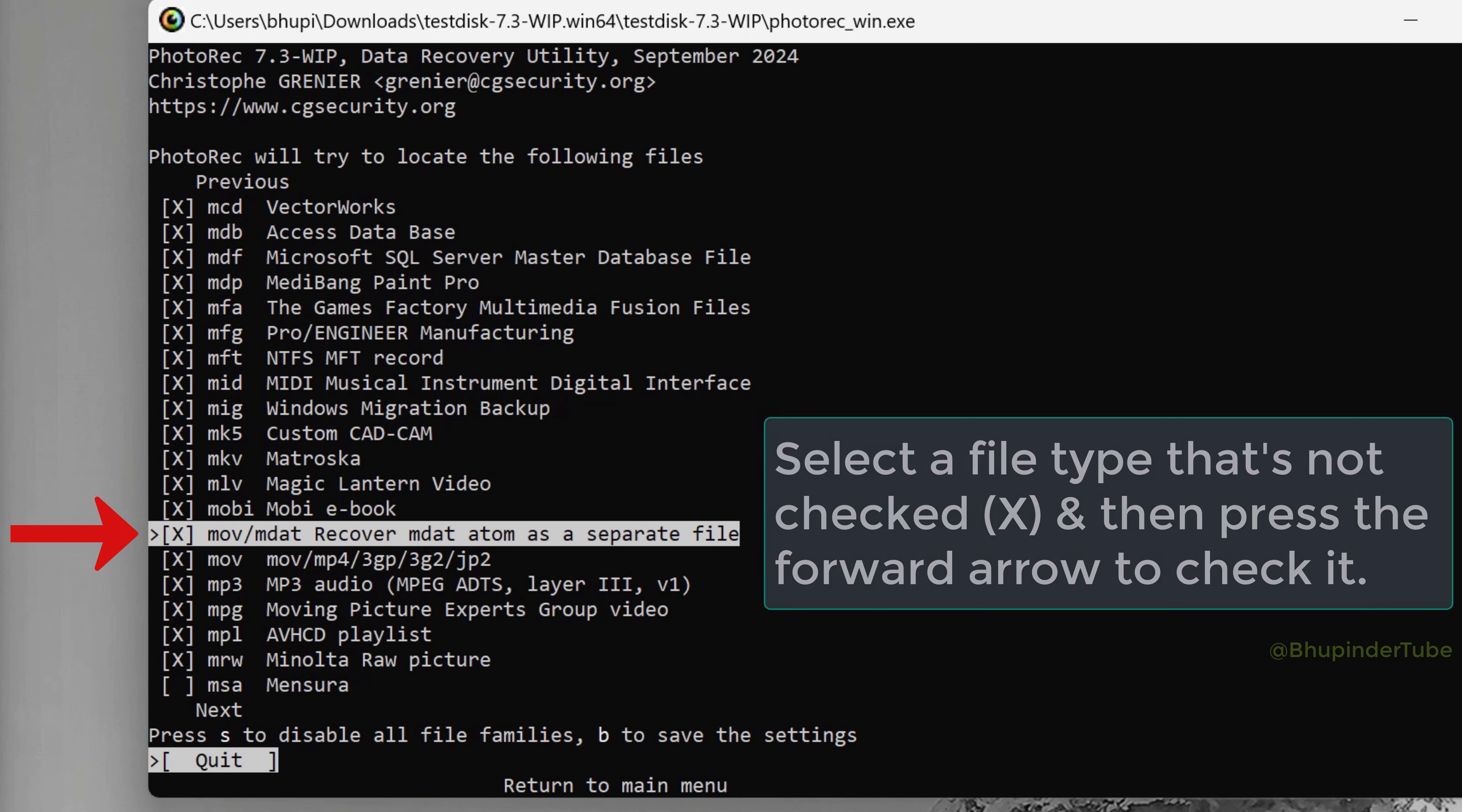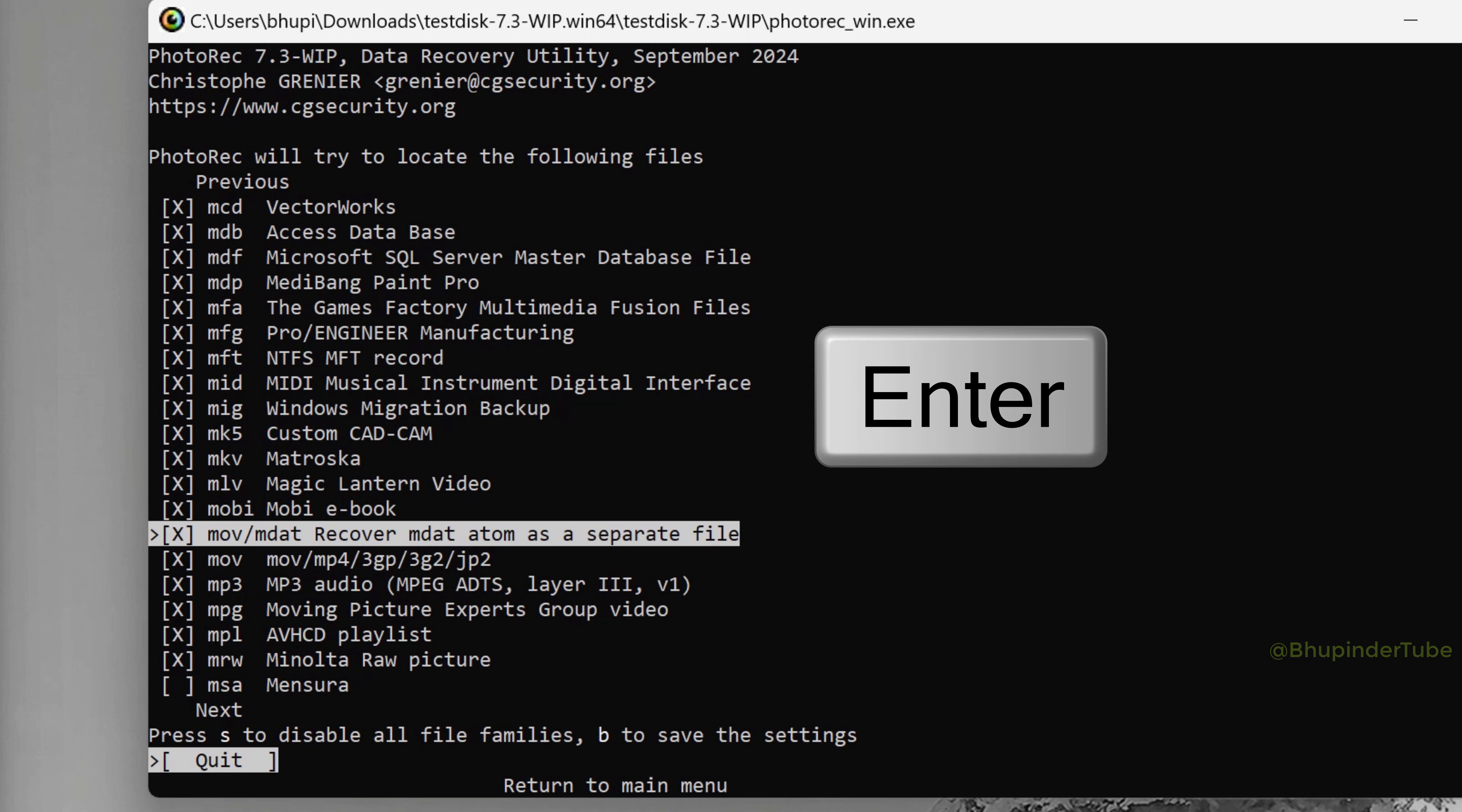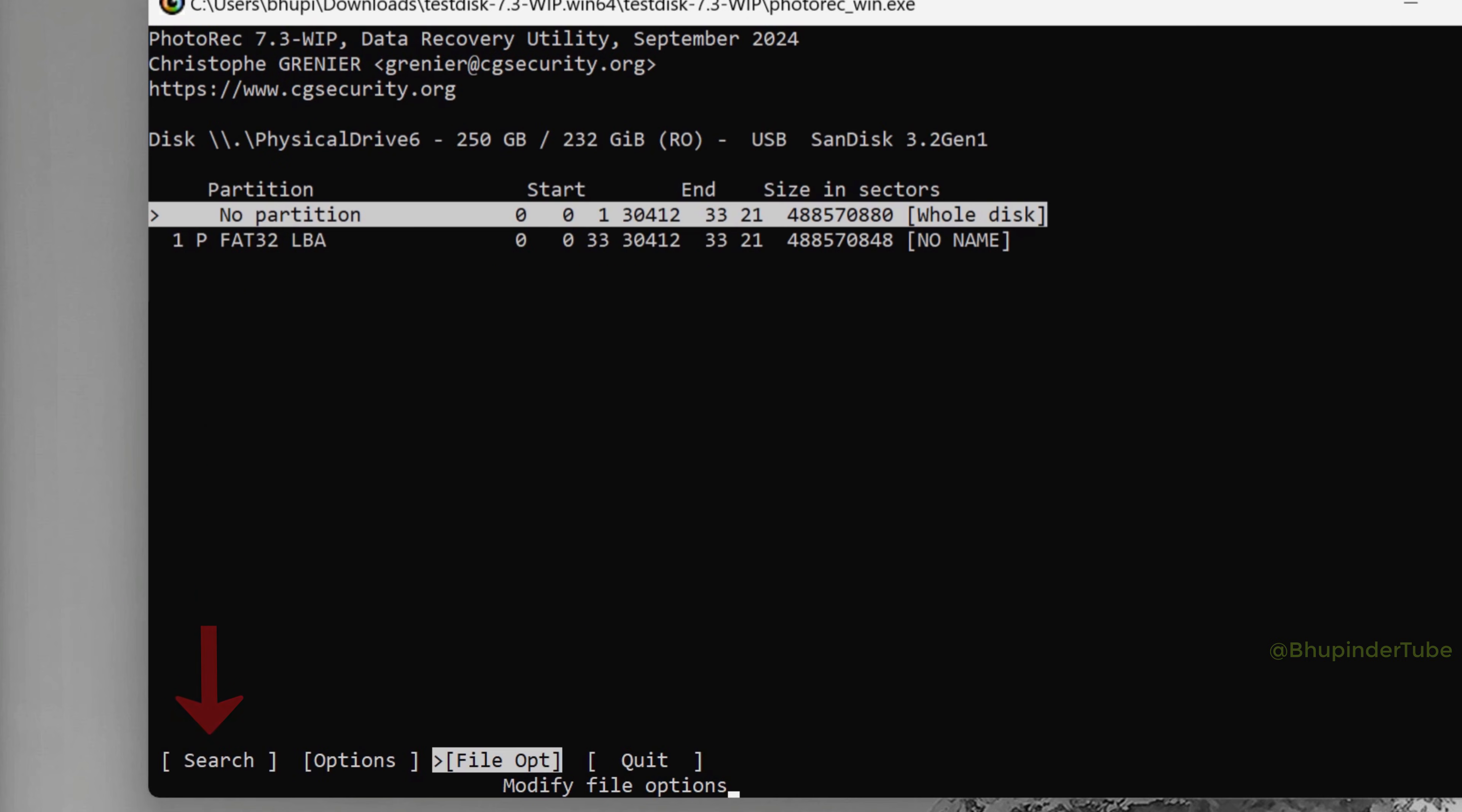Once you're happy, press Enter, and finally select Search and then press Enter.